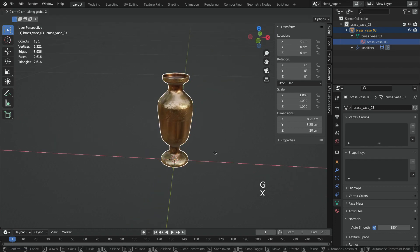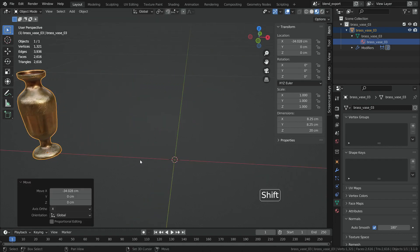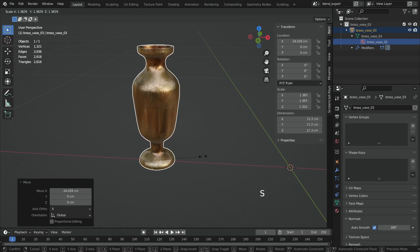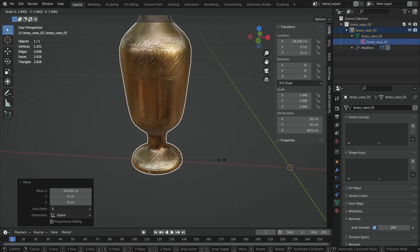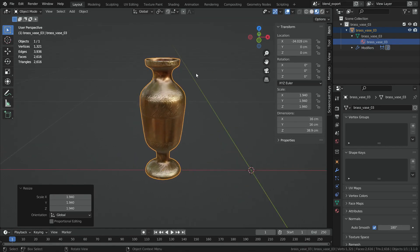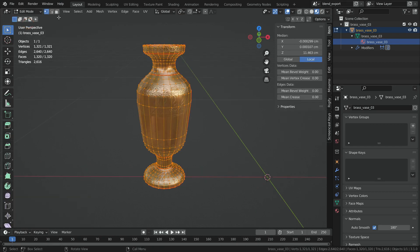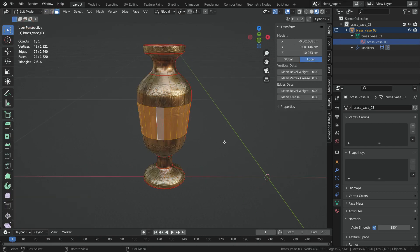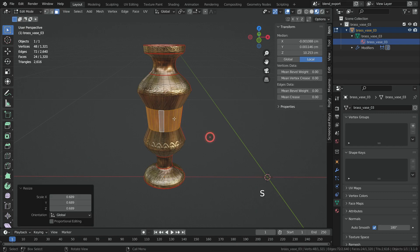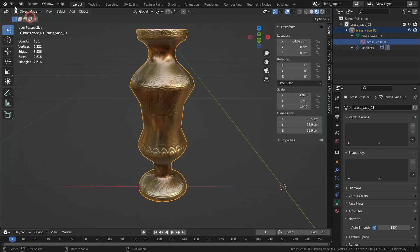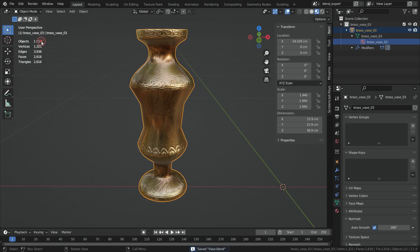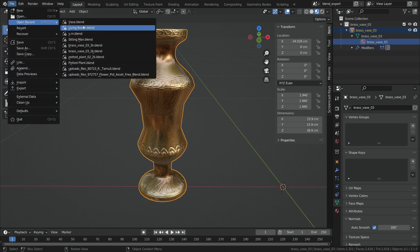Move the vase on the x-axis and scale it up a little bit. Even go to edit mode and edit some faces. Finally, save this original file. Let's open the living room file again.